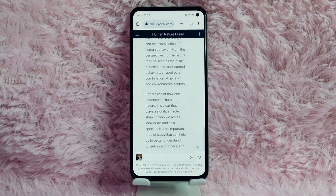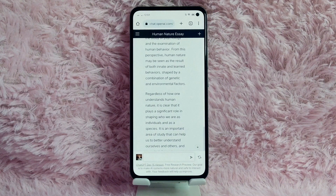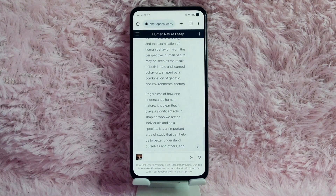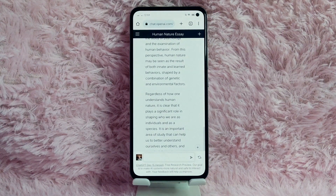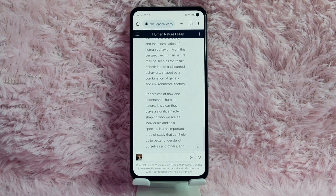And after this website makes an essay, just copy and paste it to a Word document and you can submit it. Take note: this website makes essays unique, so you don't have to worry about plagiarism at all.